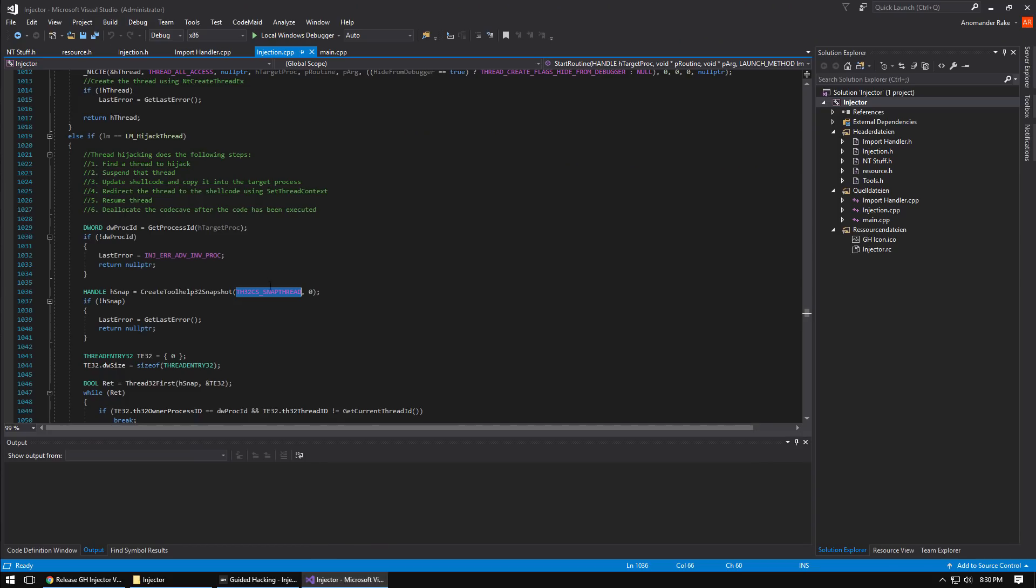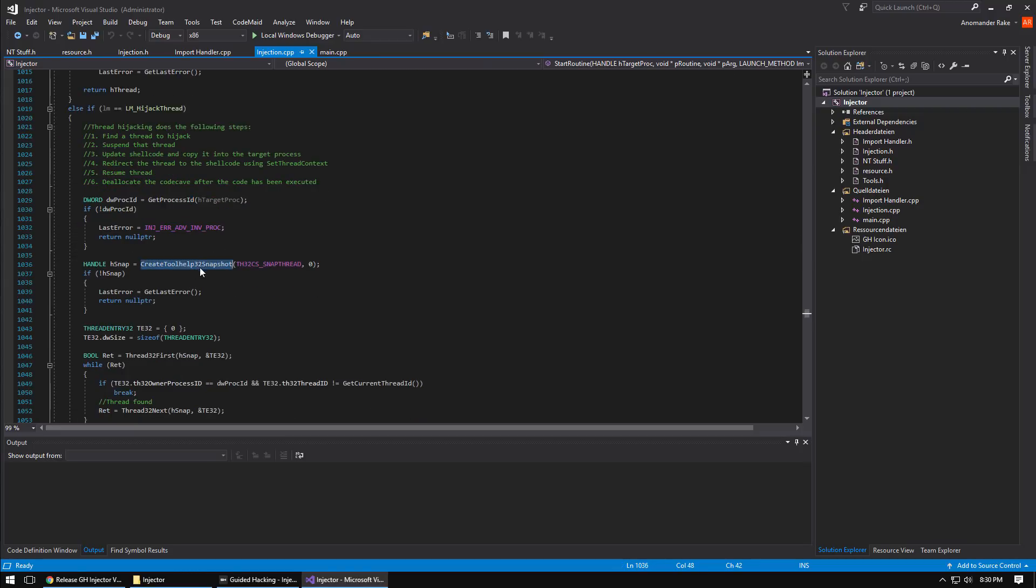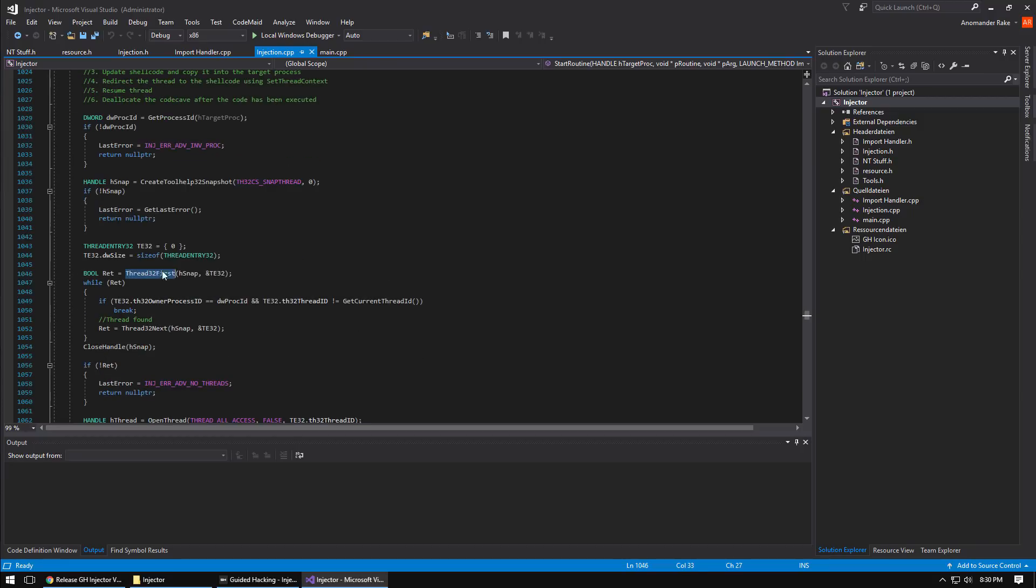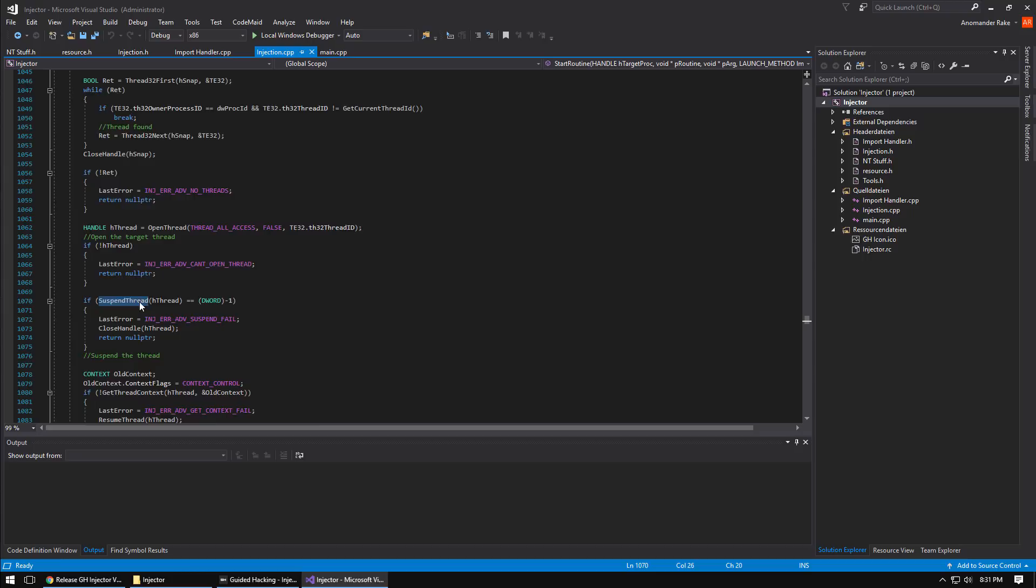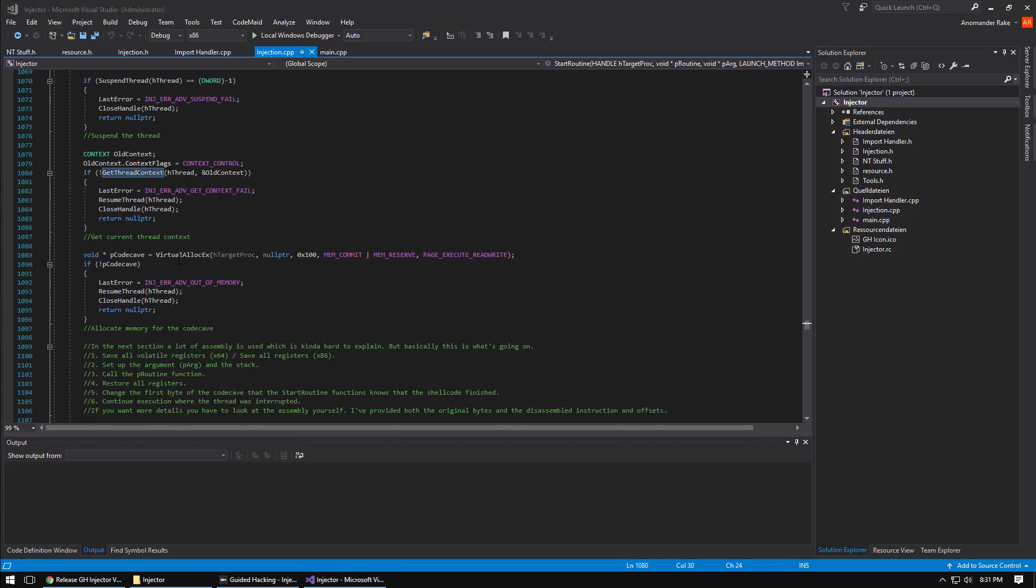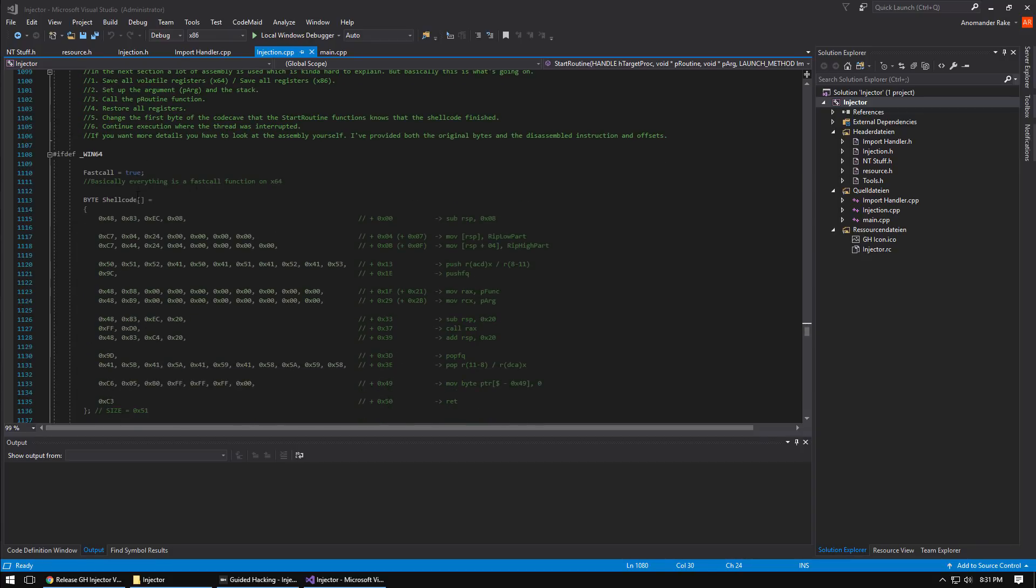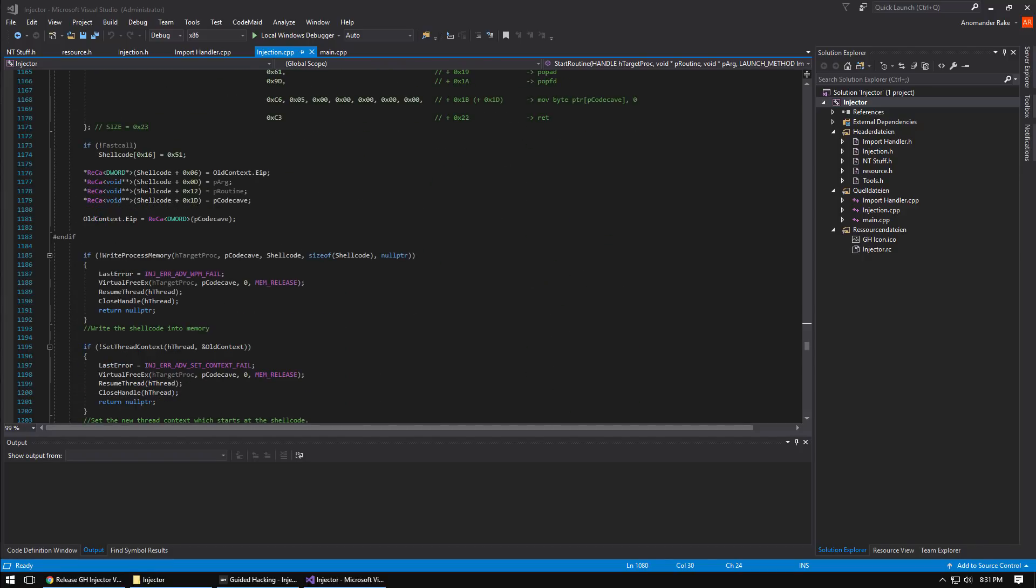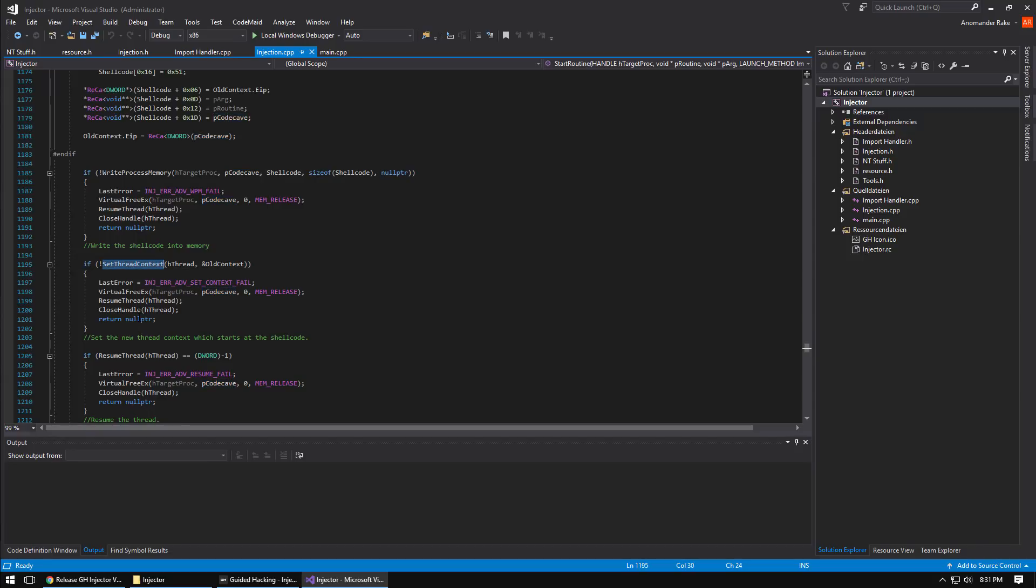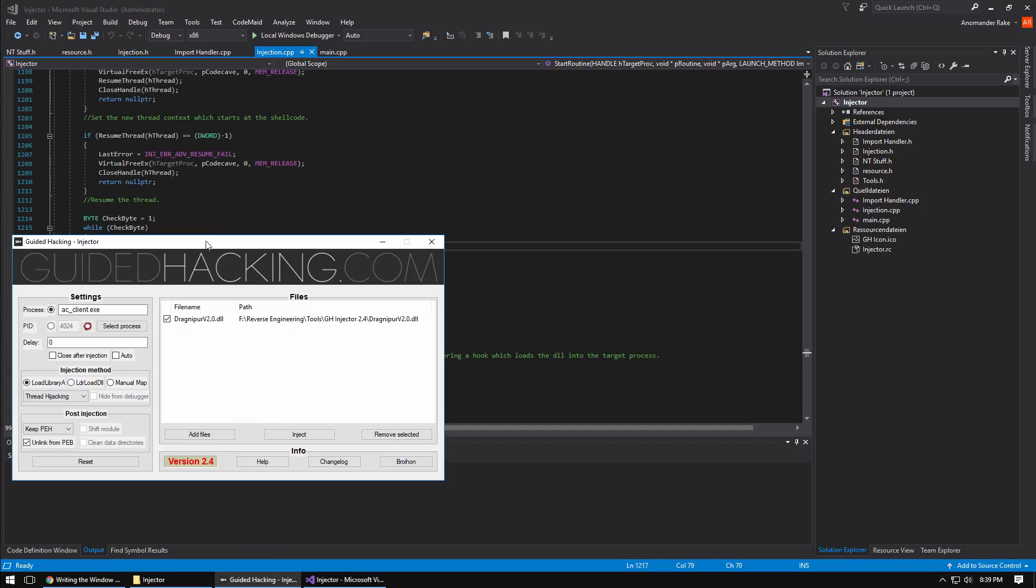Back to the source code, everything that's done is all in the source code. We're getting the process ID, creating a snapshot of all the threads, then loop through the threads, find the correct thread that we want to target, open the thread, suspend it, get the thread context, allocate some memory presumably for our shellcode to be injected. This is where he generates the shellcode and then we write the shellcode into memory into our code cave, set the thread context, and then at that point we've redirected flow from that thread to our shellcode and then we resume the thread.